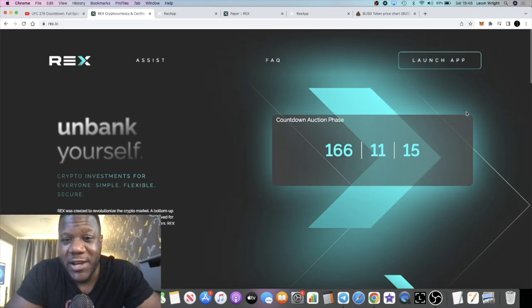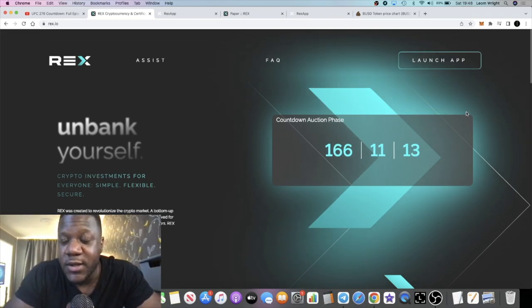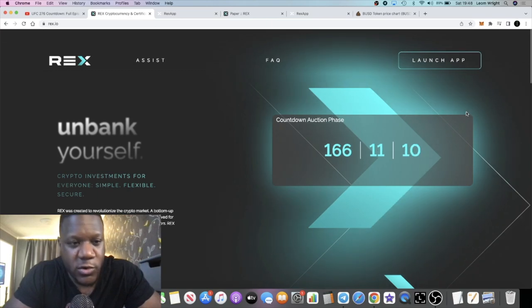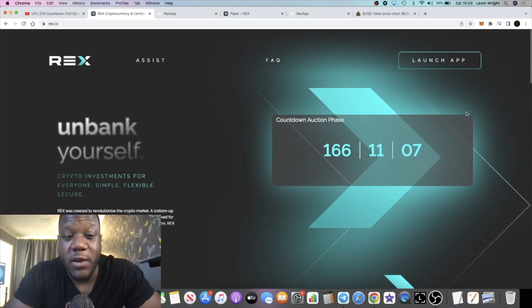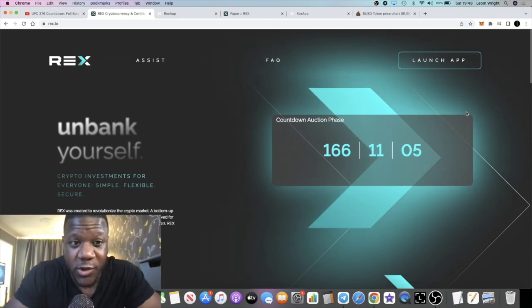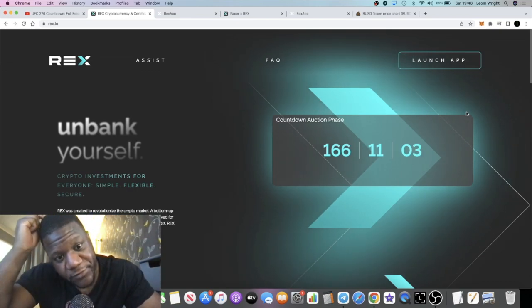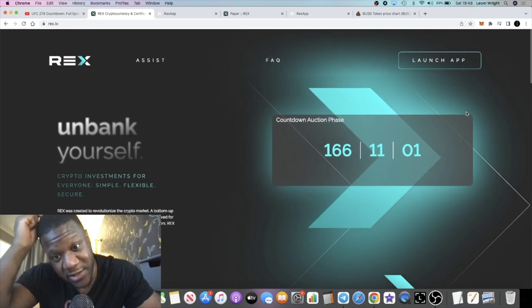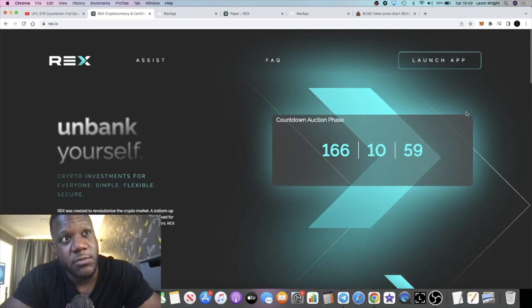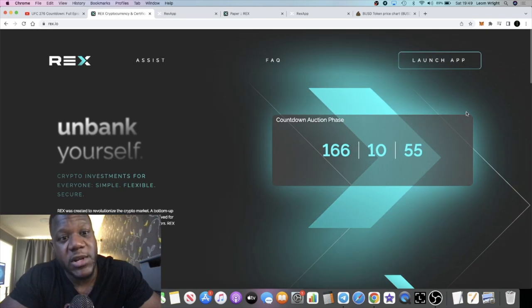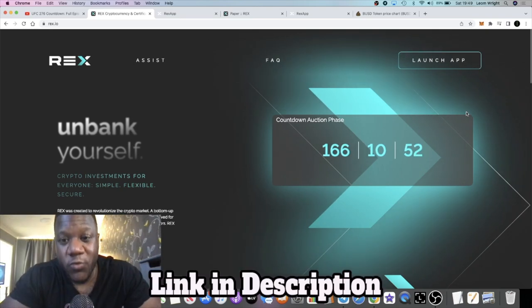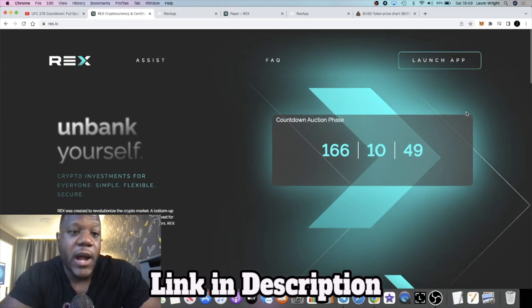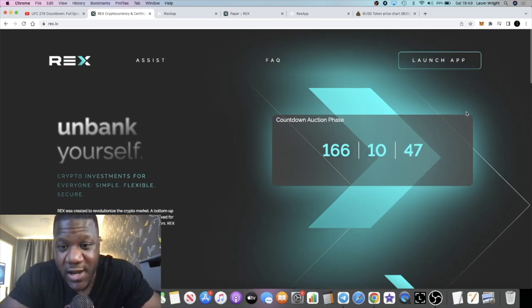This was being compared to Hex and Wise and all those certificate deposit platforms when it was super bullish times in crypto. Unfortunately for REX, it had an exploit—somebody was able to mint tokens and they ended up pulling liquidity and saying they were going to rebuild it. They've been rebuilding it ever since and they're launching it again.